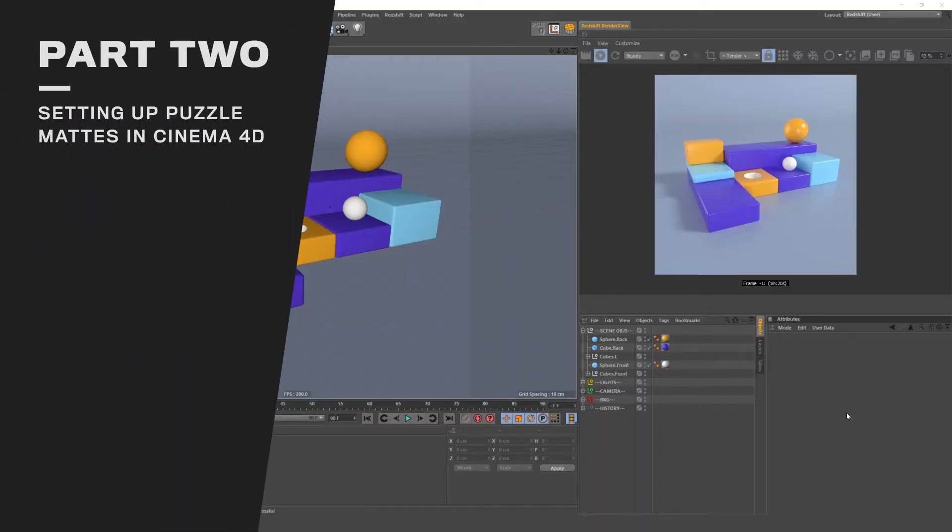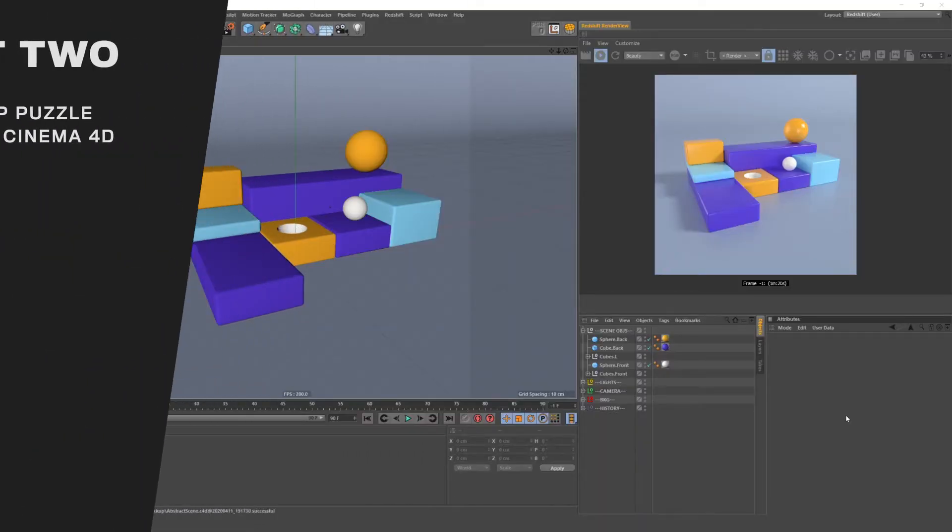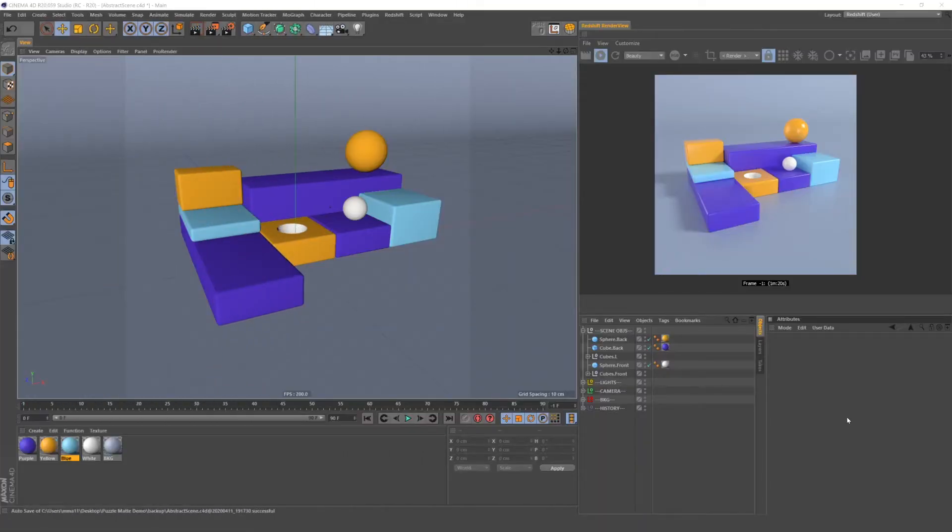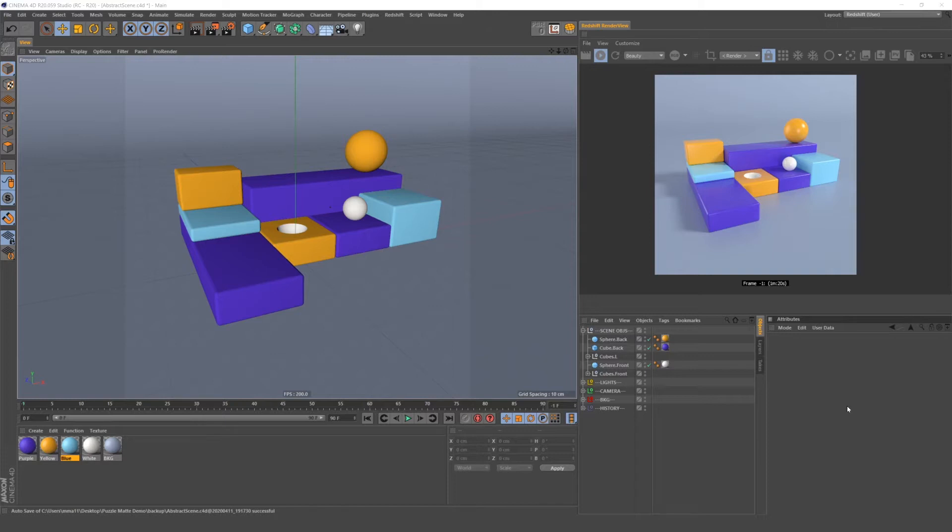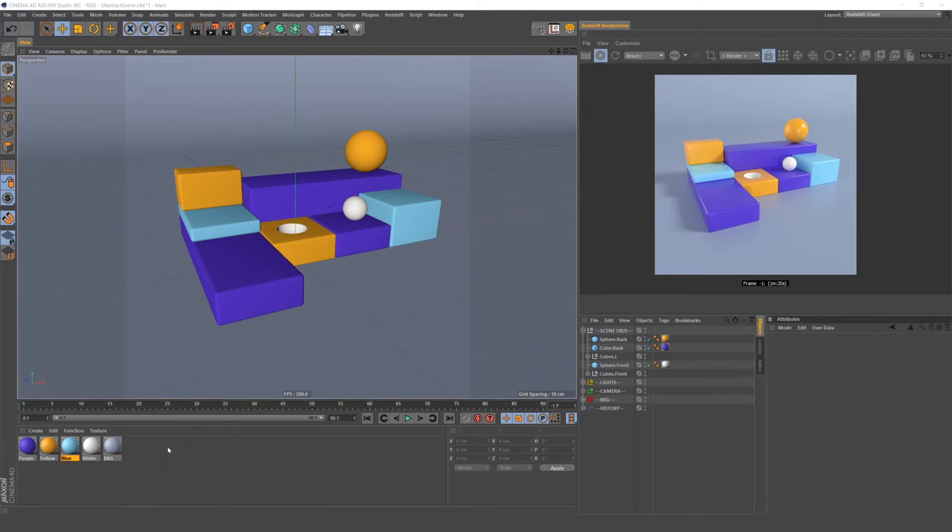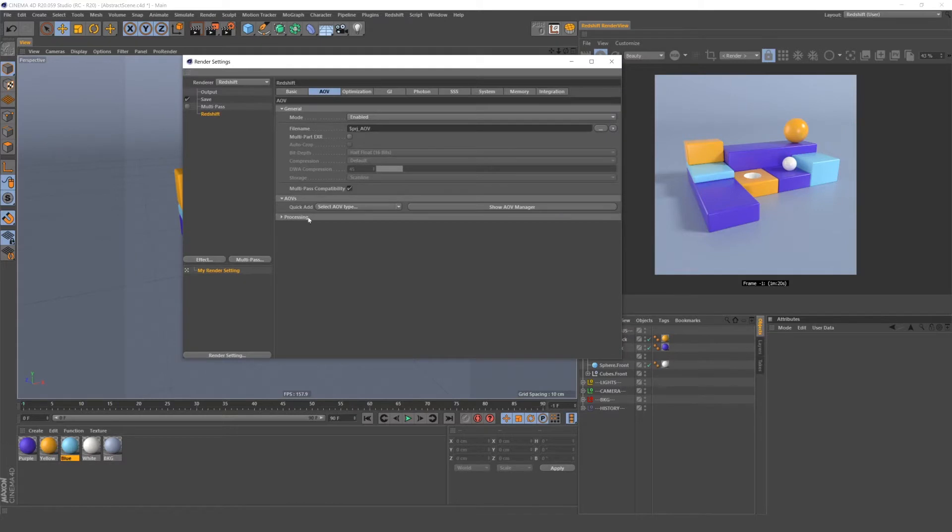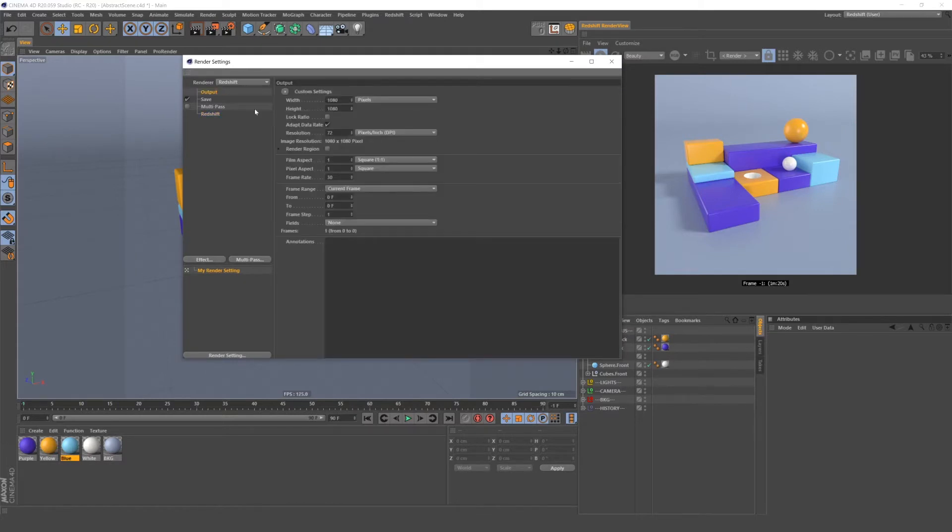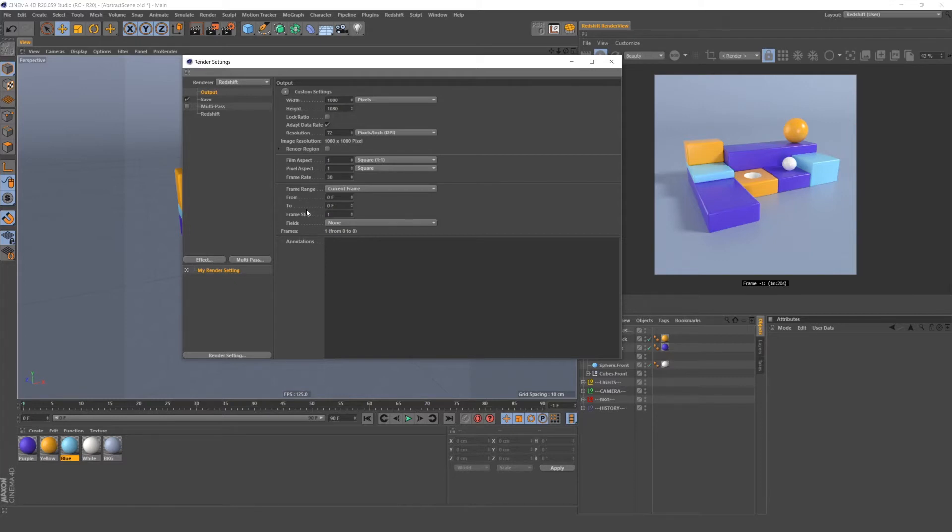So let's jump over into Cinema 4D and actually build one of these things. I set up this little scene in Cinema 4D to demonstrate using puzzle mats. It's a pretty basic scene, it's just cubes and spheres and there's a three-point lighting setup, a camera and a background. So we're going to use this scene to set up puzzle mats. To start, you want to open up your render settings and you want to make sure you're using the Redshift renderer, not the standard renderer. Then you go through each of your settings as you normally would, checking your width, height, frame range, all that good stuff.